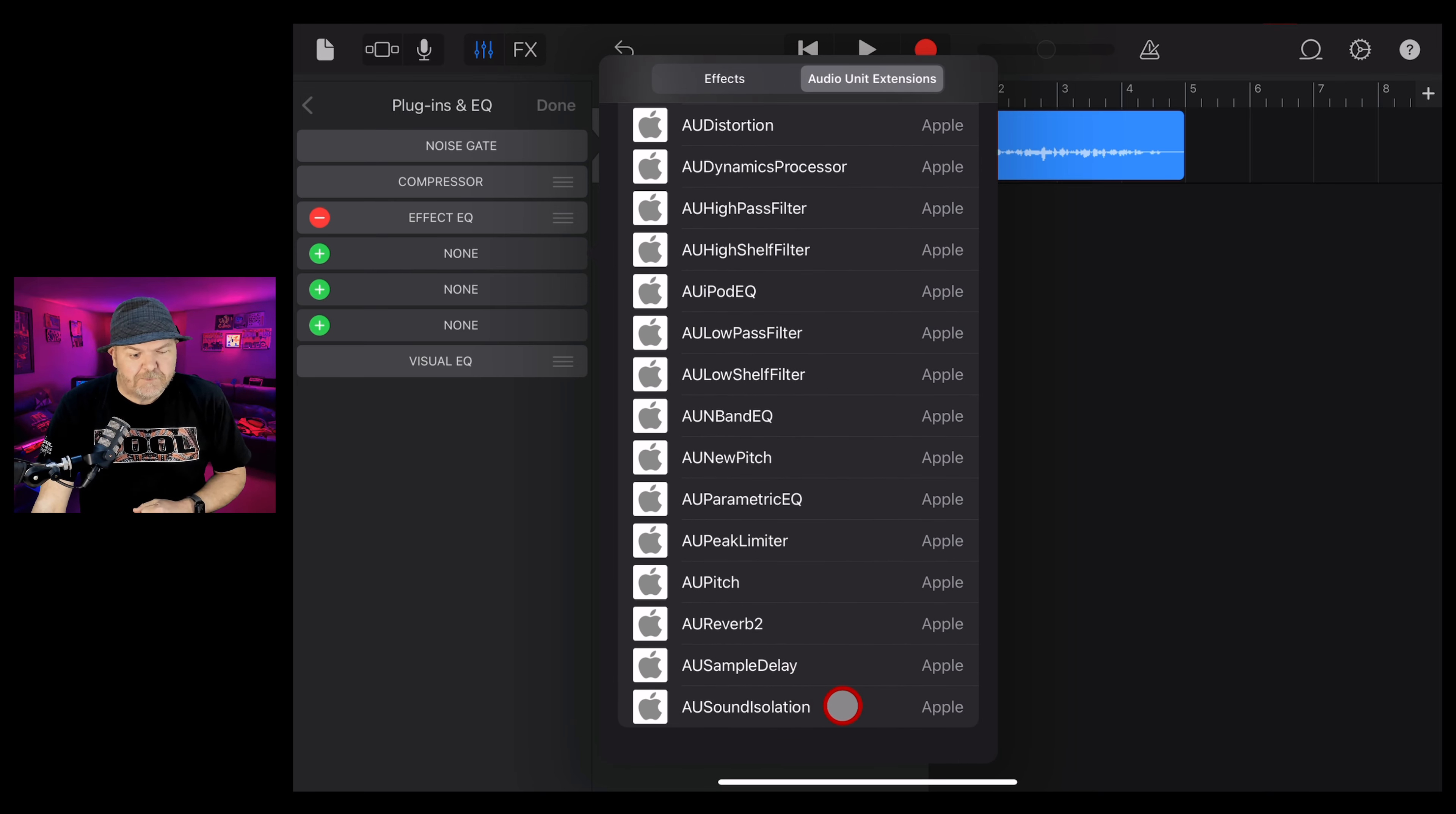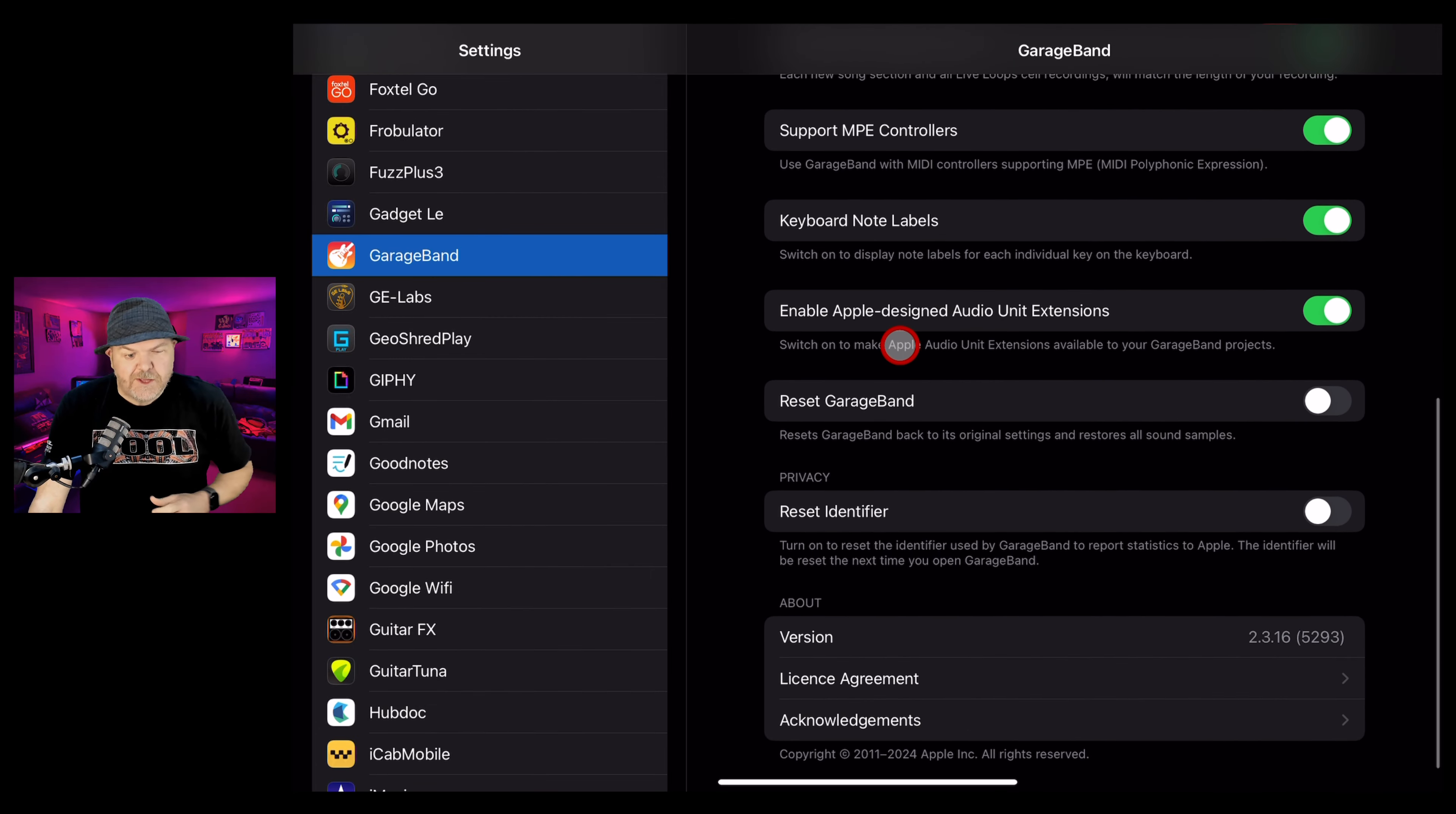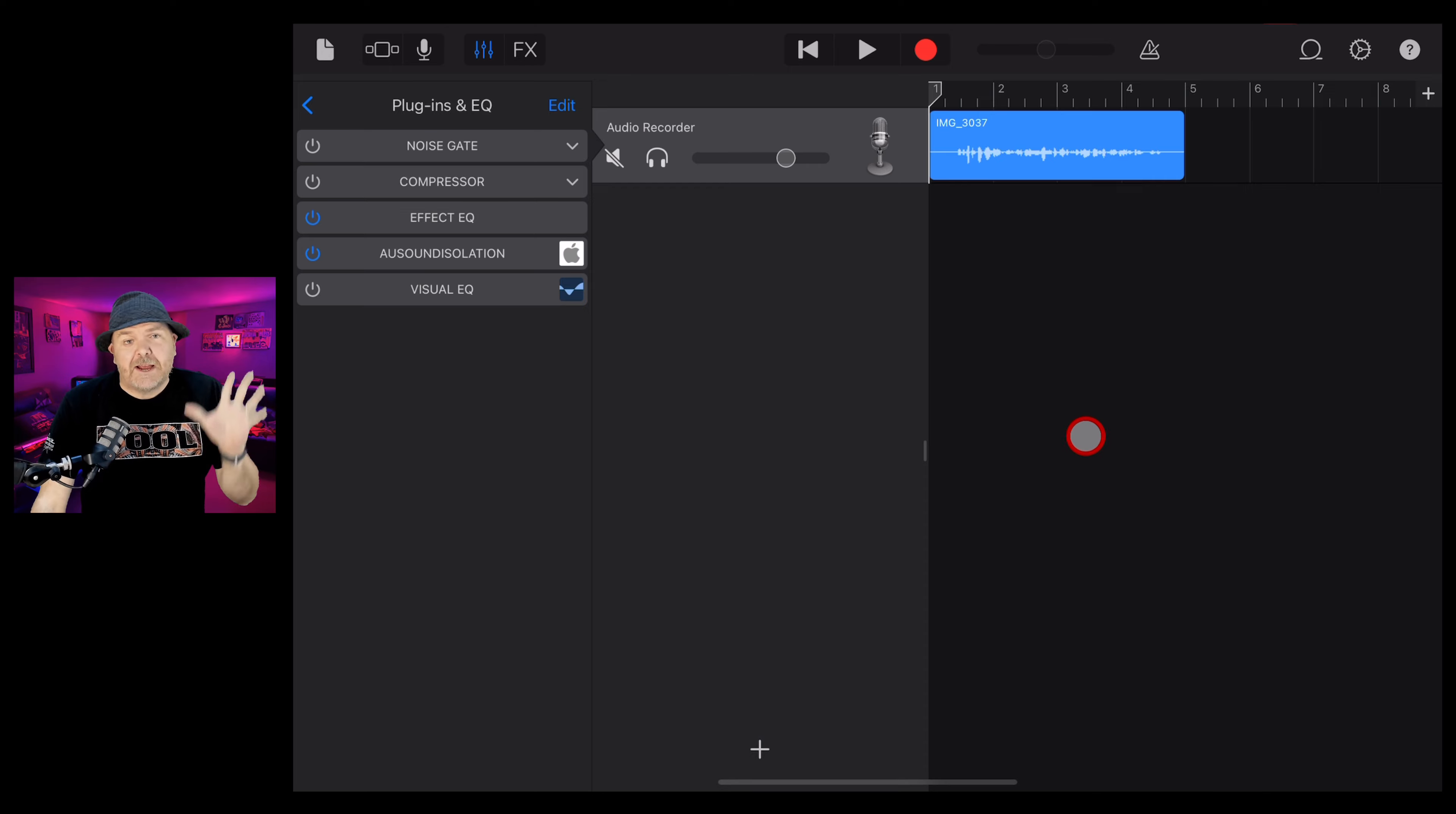If you don't see those plugins, go to the settings app on your iPhone or iPad, scroll down on the left until you get to GarageBand and now over on the right, scroll down and make sure that this one is enabled. Enable Apple designed audio unit extensions. Flick that one on, then flick up from the bottom, close your GarageBand project and then reopen and you'll have all of those AUV3 plugins ready to use.